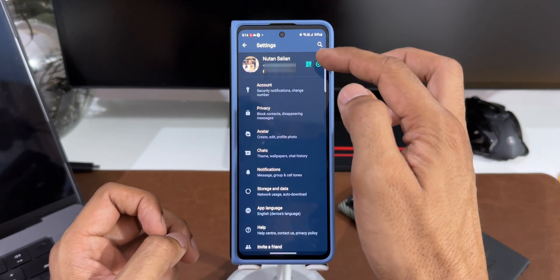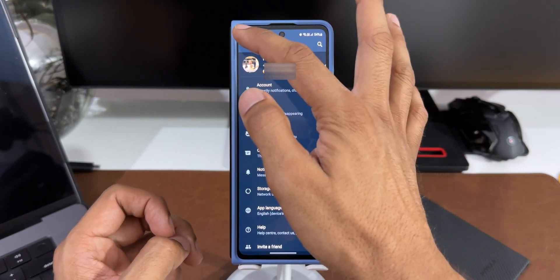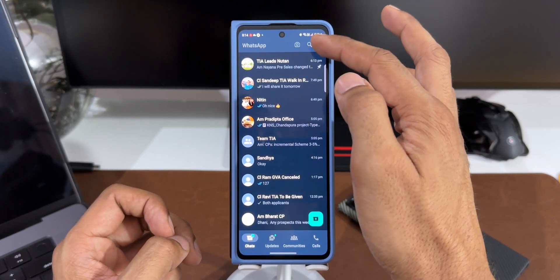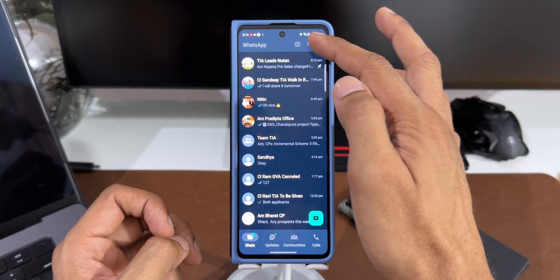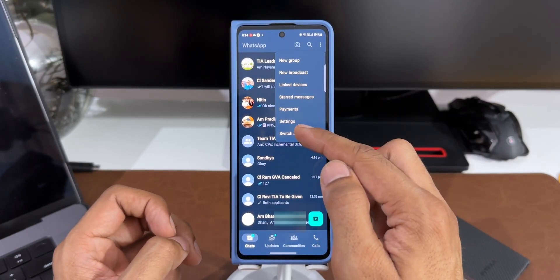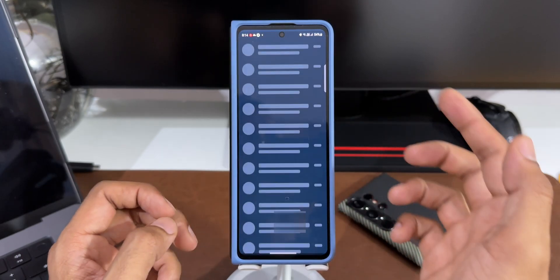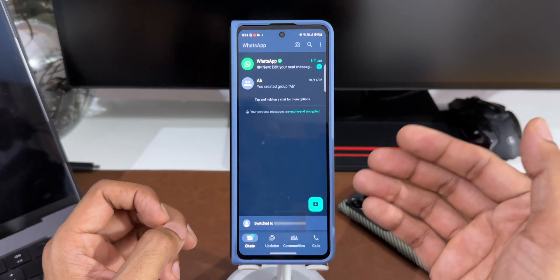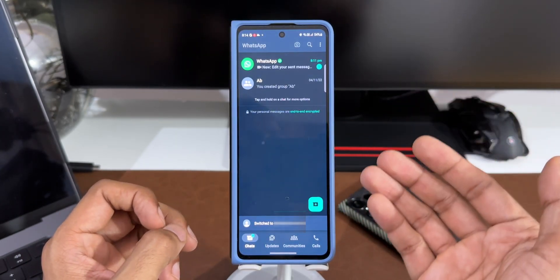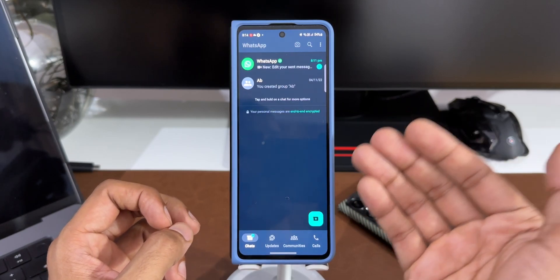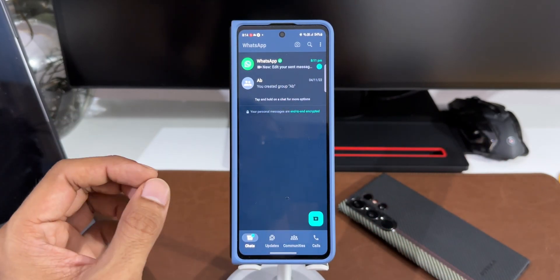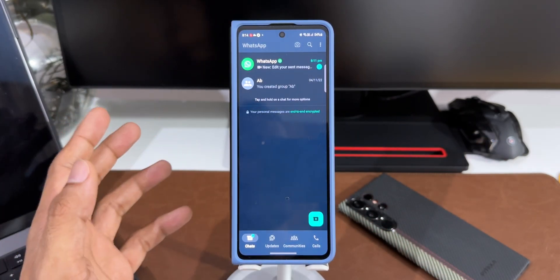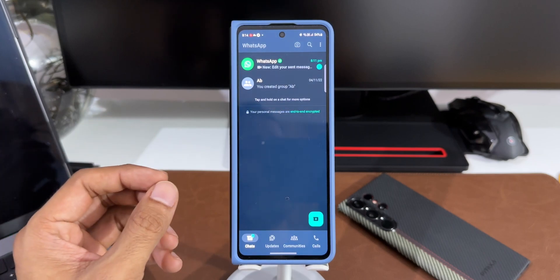I will be able to do that right here. Tap on this three dot button and tap on switch accounts. I'll just tap on switch accounts. As you can see it instantly switches to the secondary account or the second contact number right here. That is just amazing. This is really great from WhatsApp or Meta.